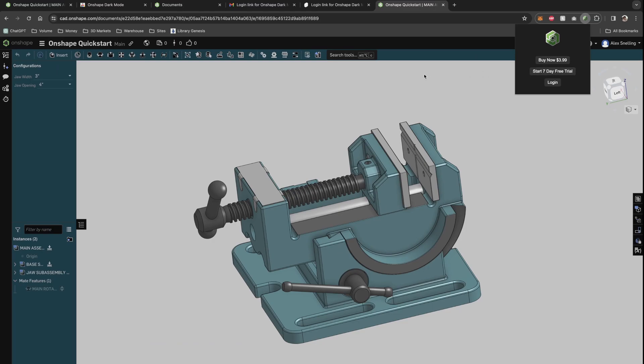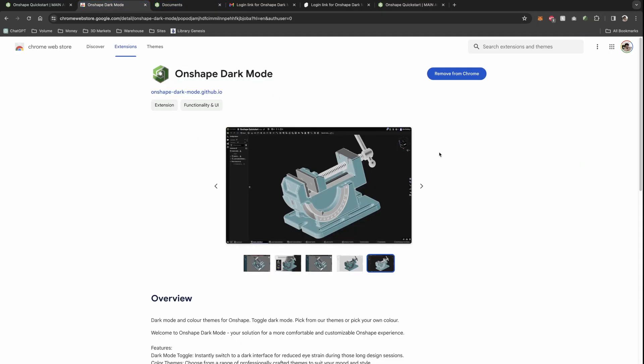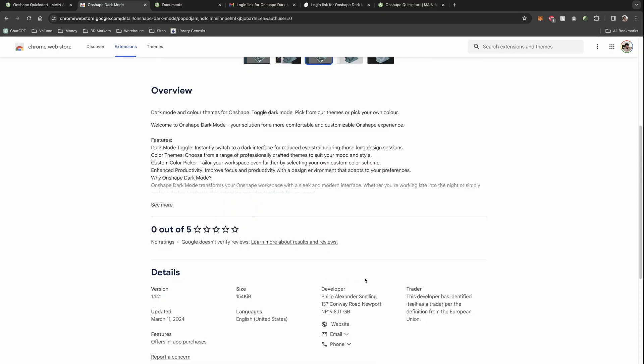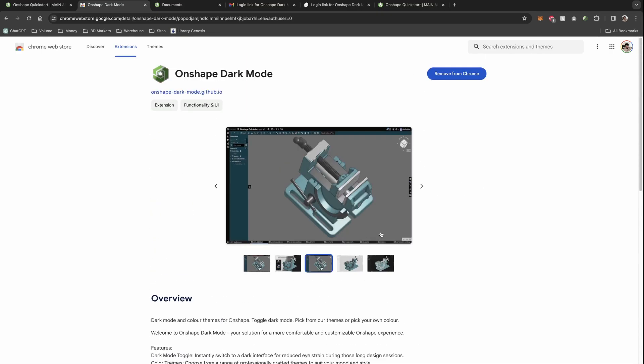When you get to the end of the free trial, your theme will just go back to the normal default. Thank you. Hope you enjoyed. First link in the description will be to the page where you can download the extension. And please let me know what you think. Leave a review and let me know if there's any other features that you want to see.